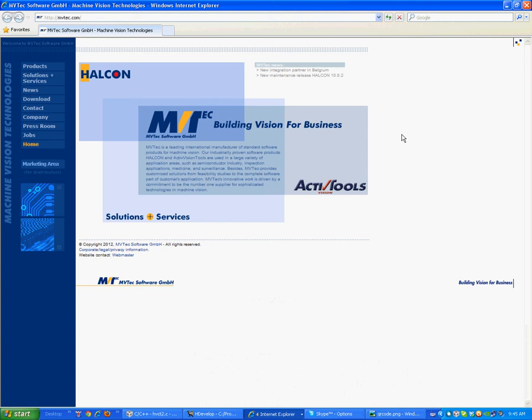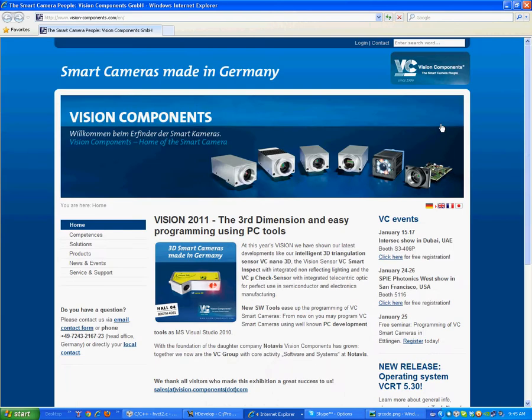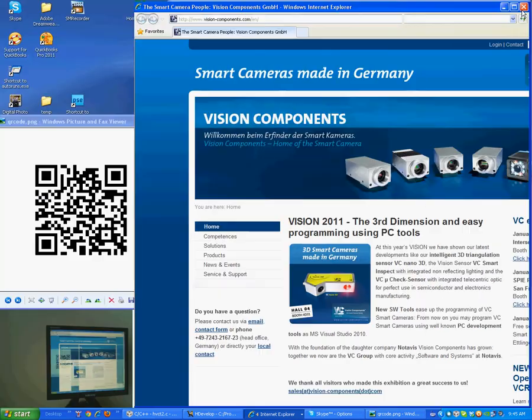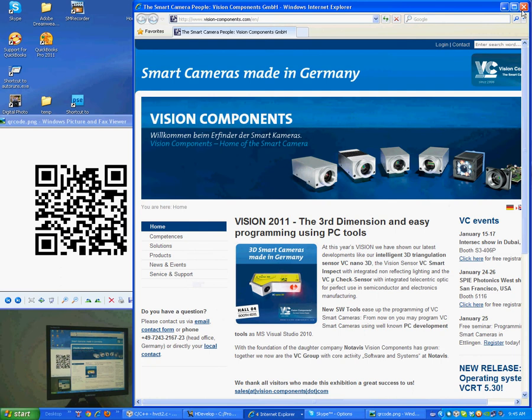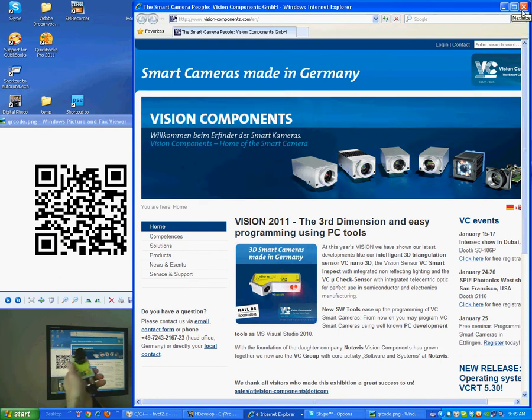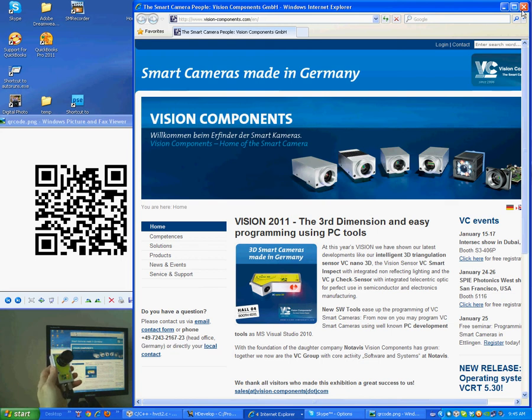Using leading machine vision library Halcon from MVTEC on a smart camera from Vision Components, specifically the C6210 Nano that you see at the bottom left of the video.